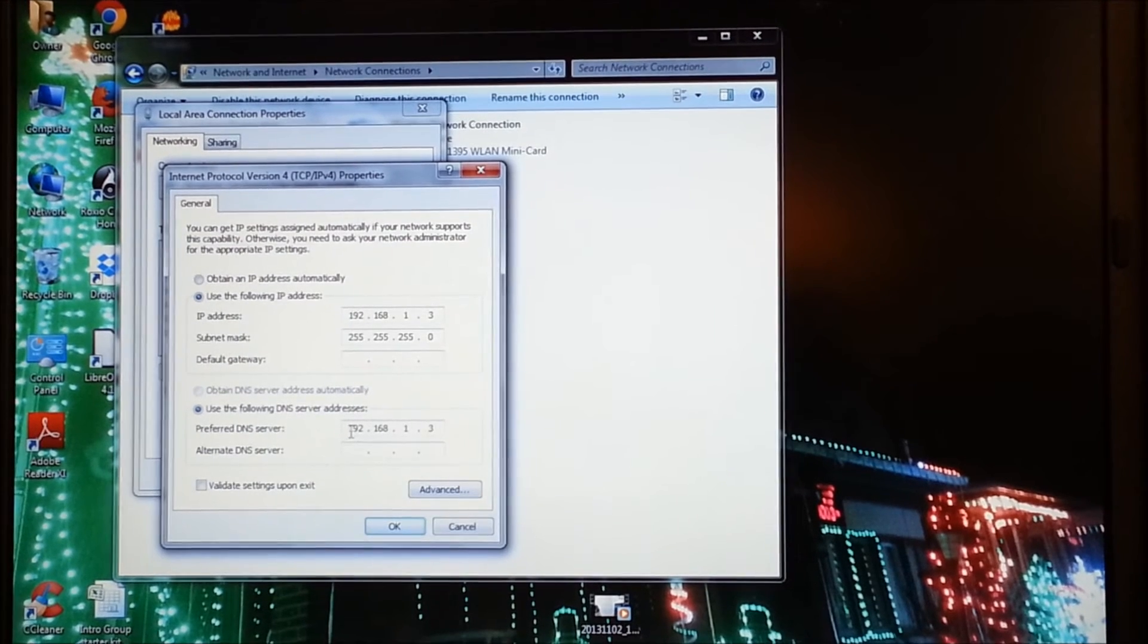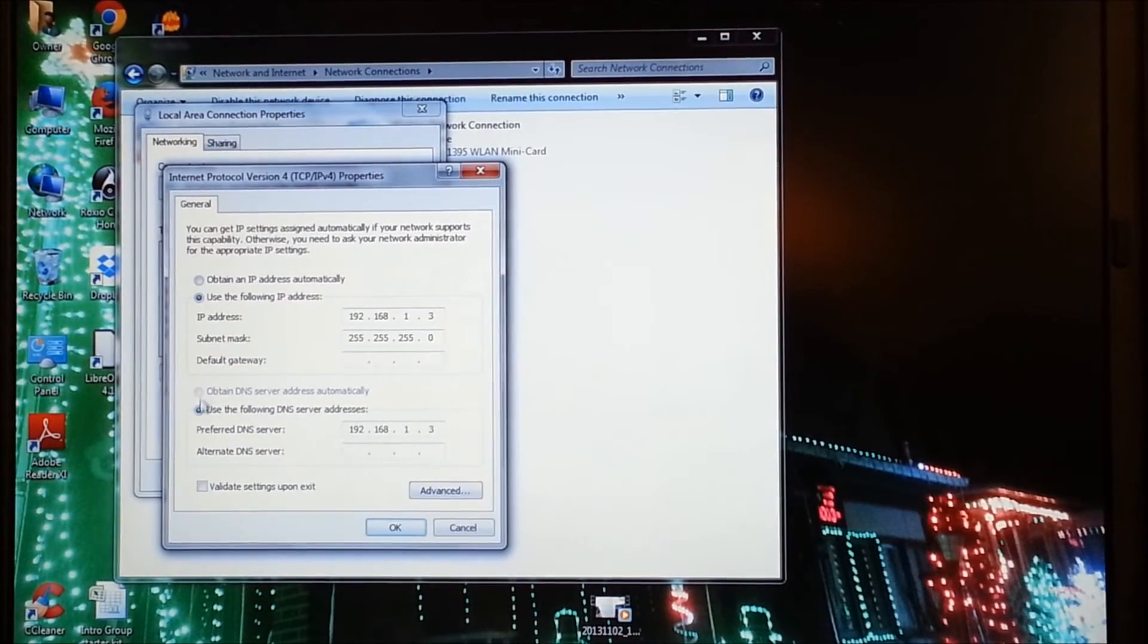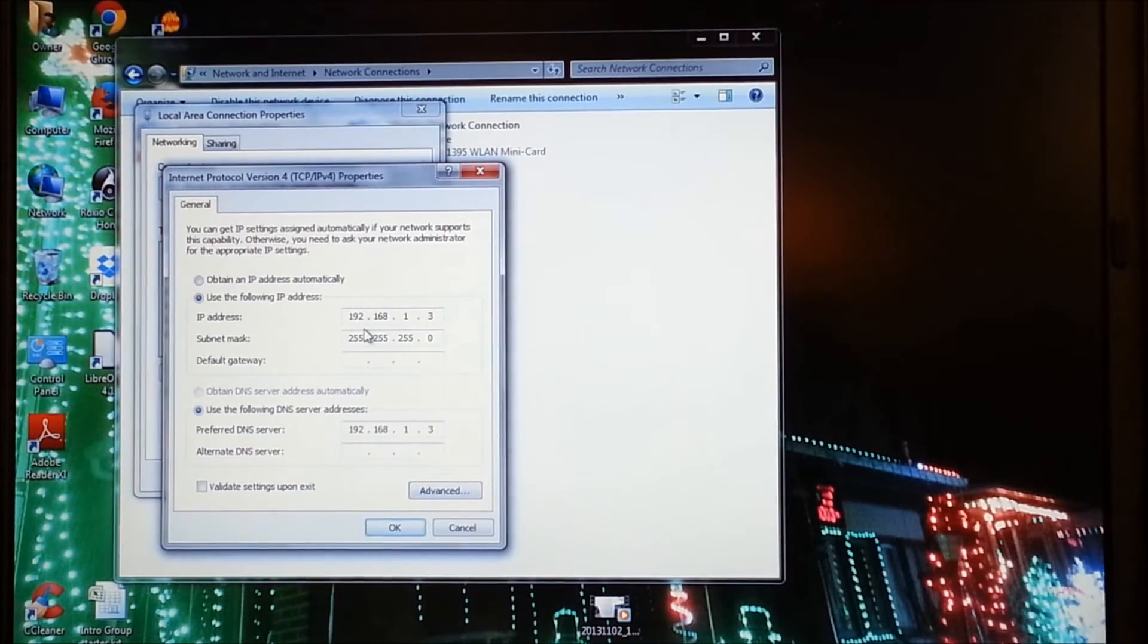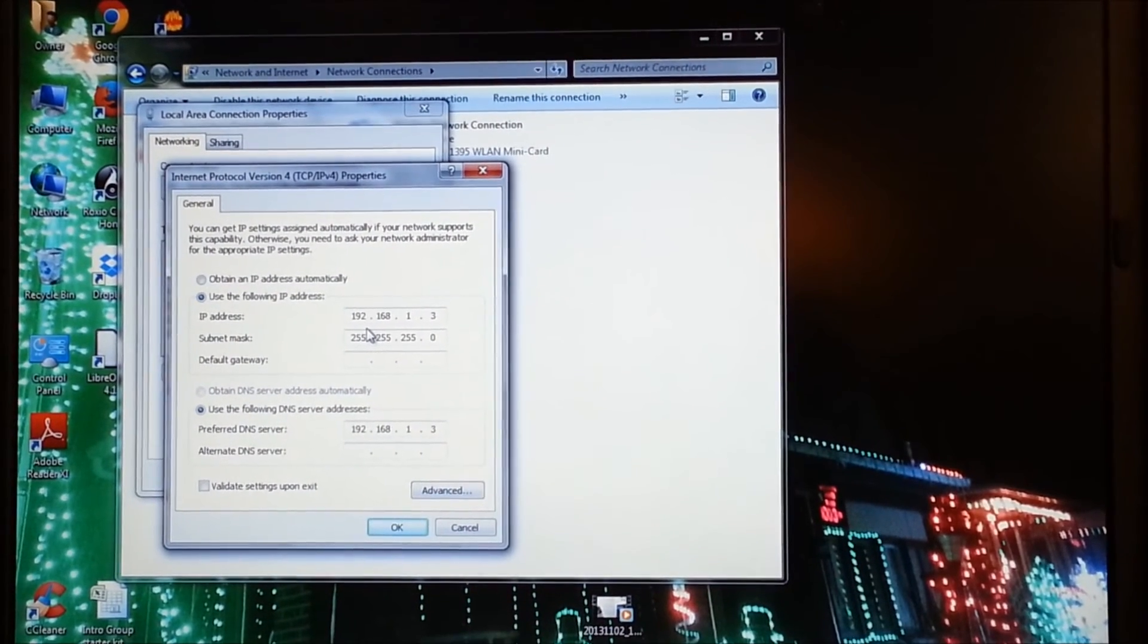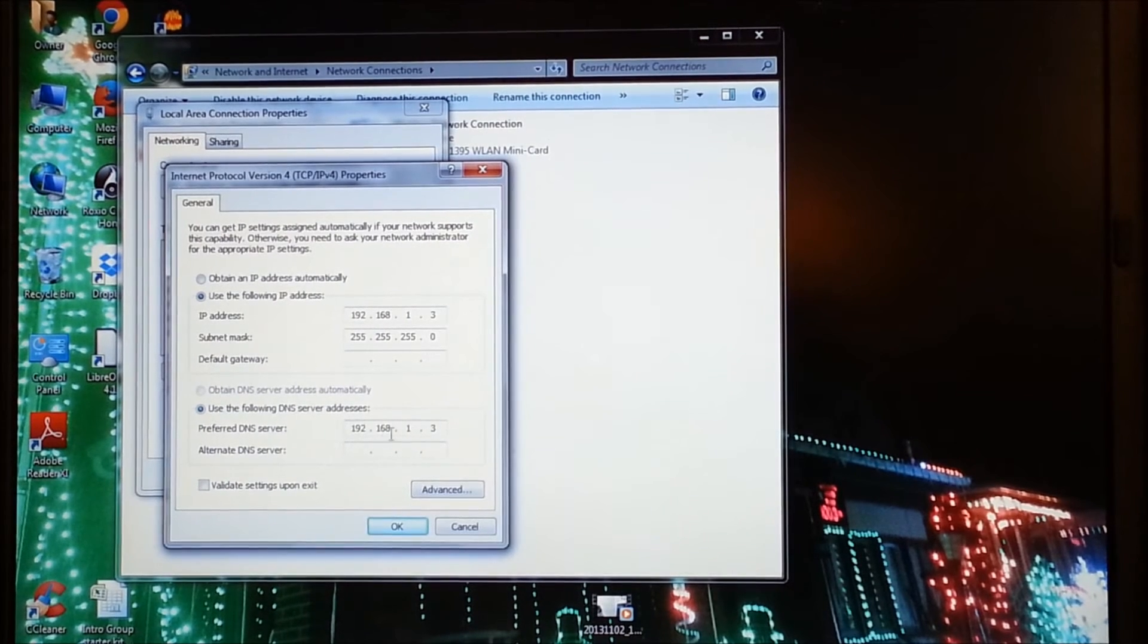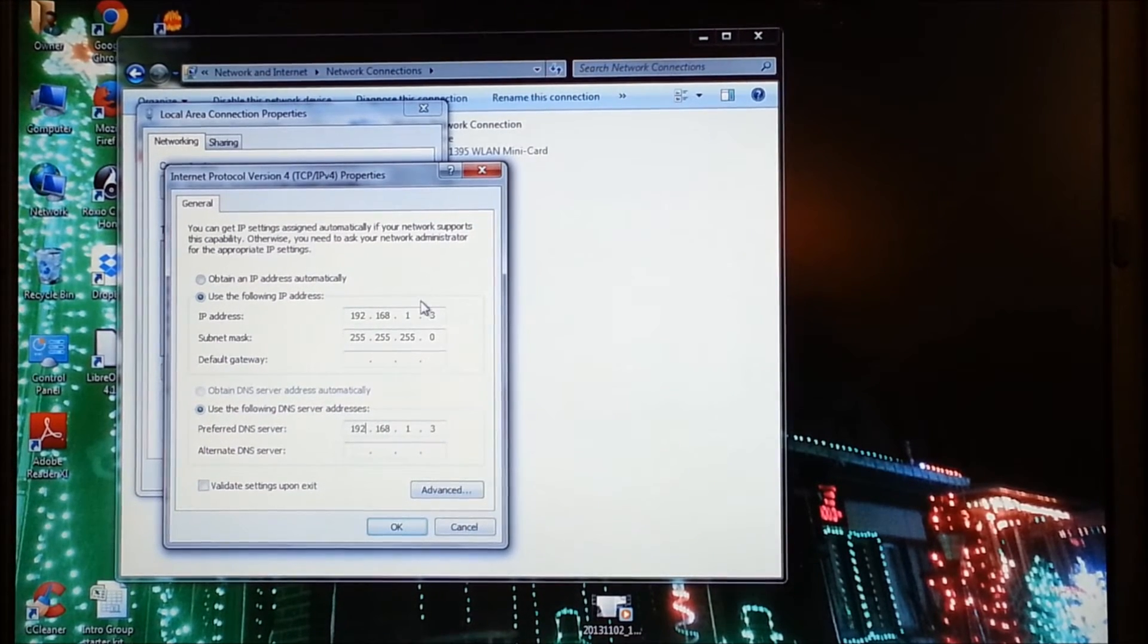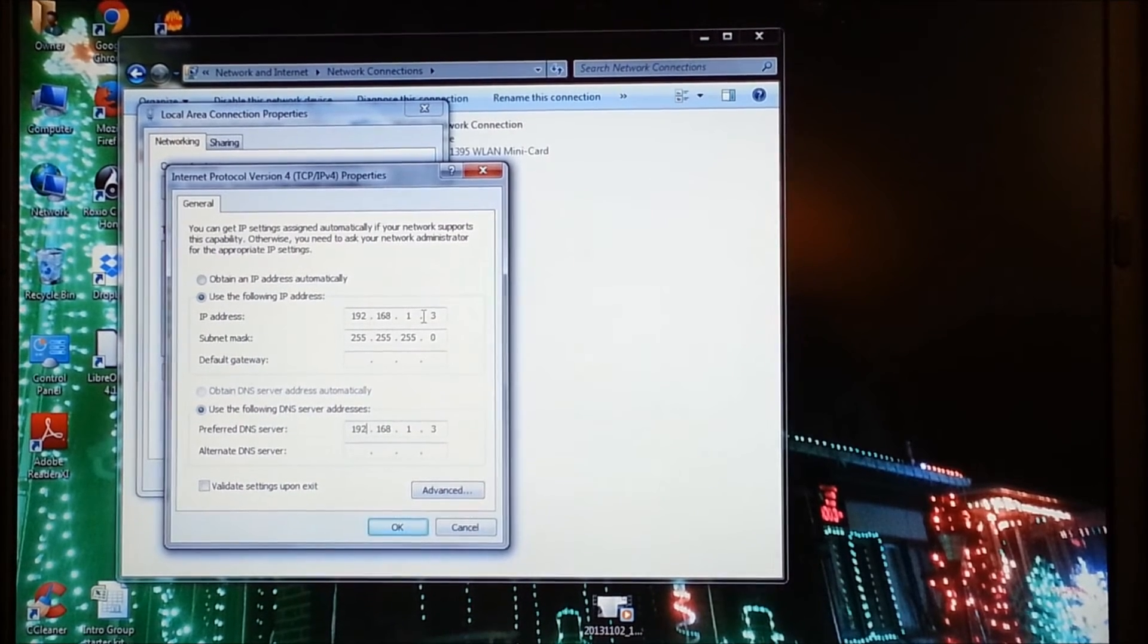You do not need a default gateway. And you come down here and you make sure that you click use the following DNS server address. Now, I don't know if this is 100% accurate either, but it worked for me. And I put 192.168.1.3, which is exactly the same IP address as I have above.